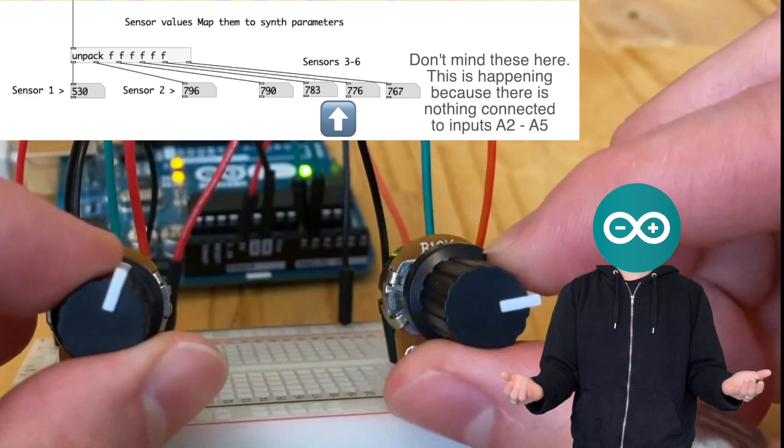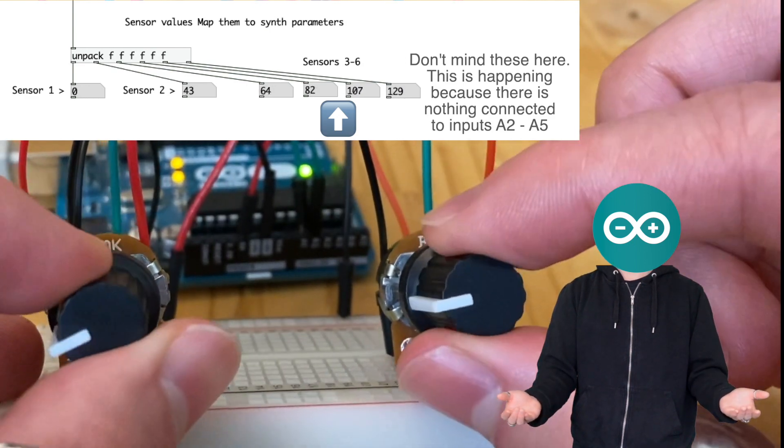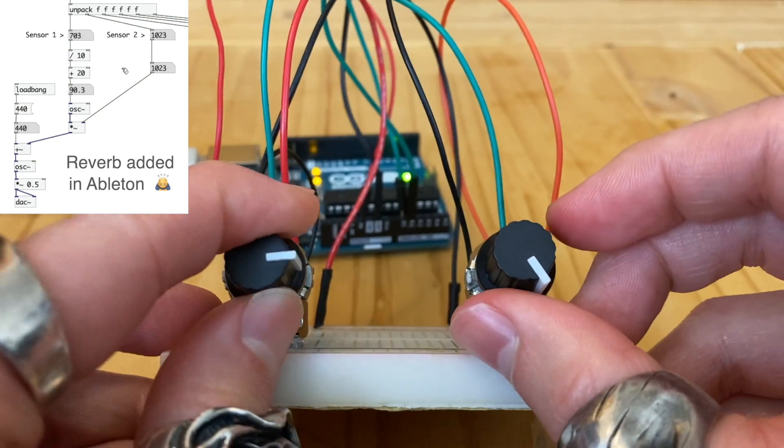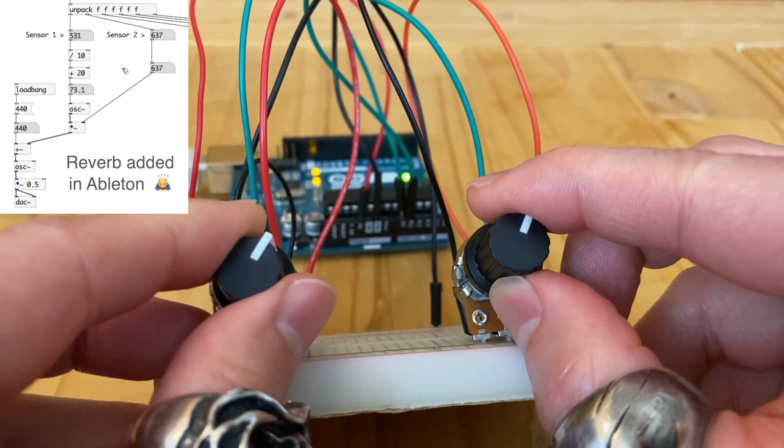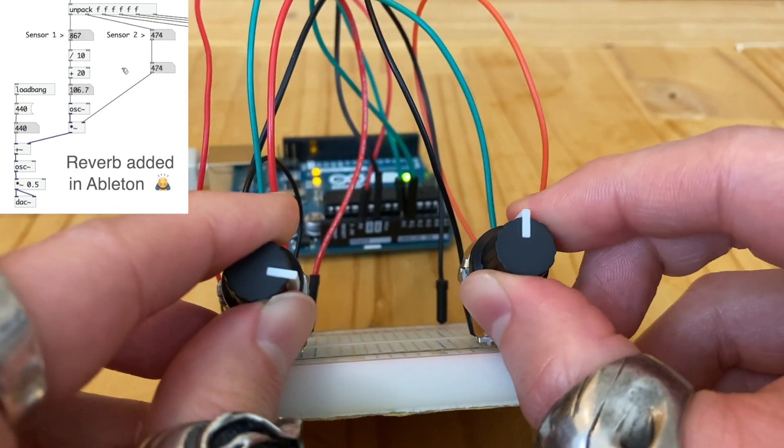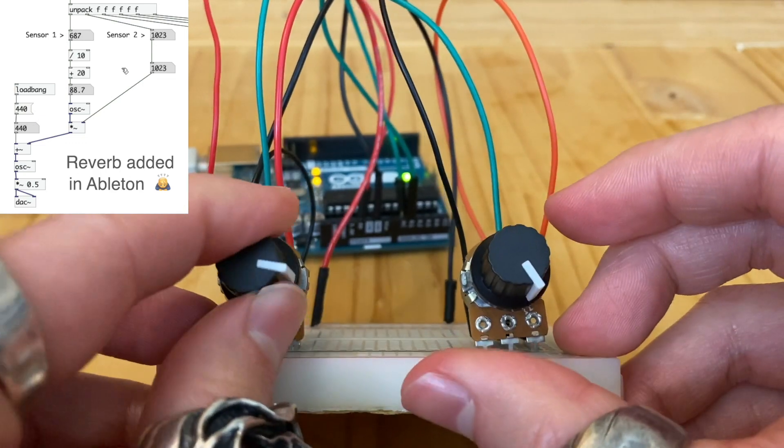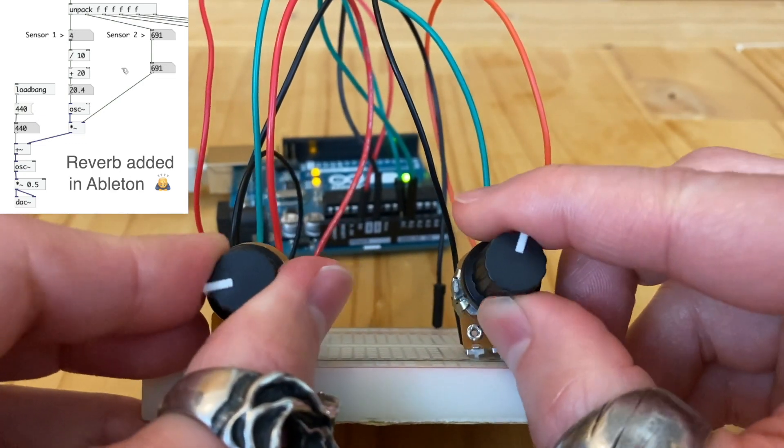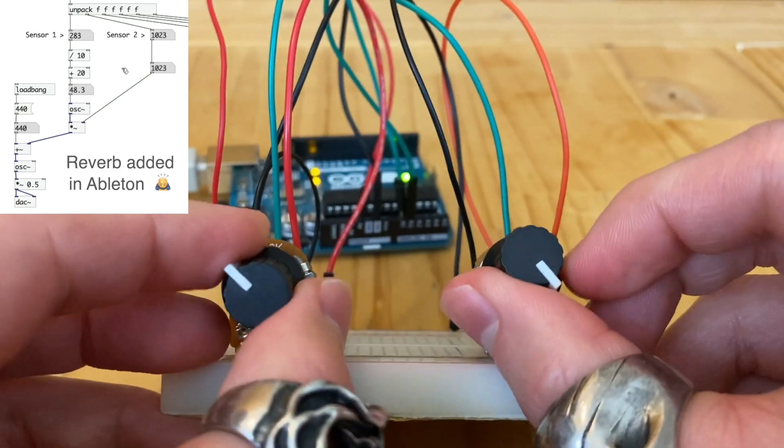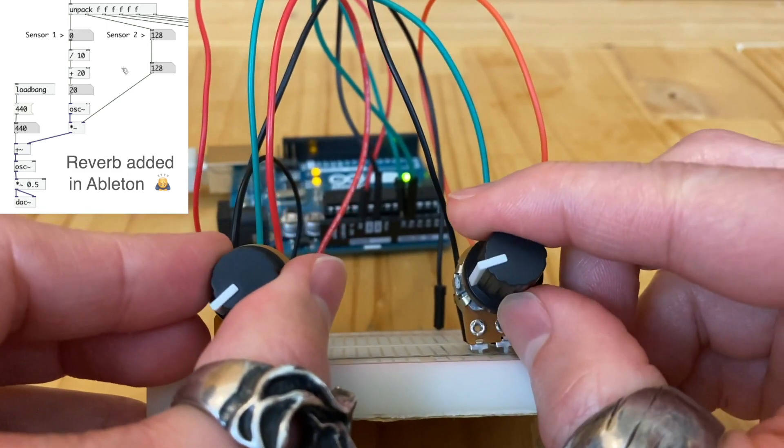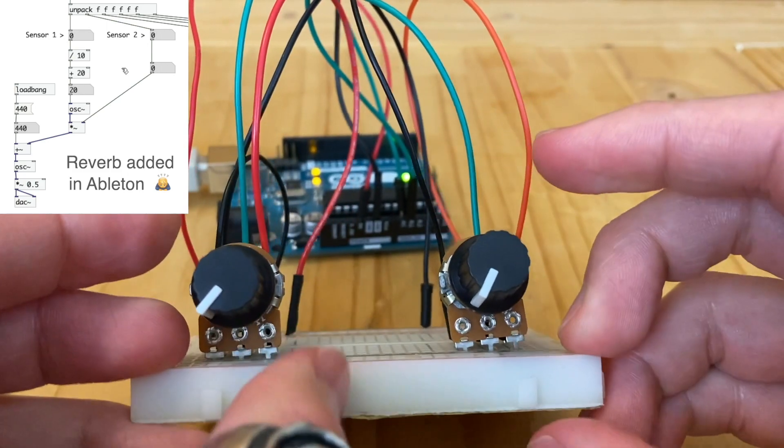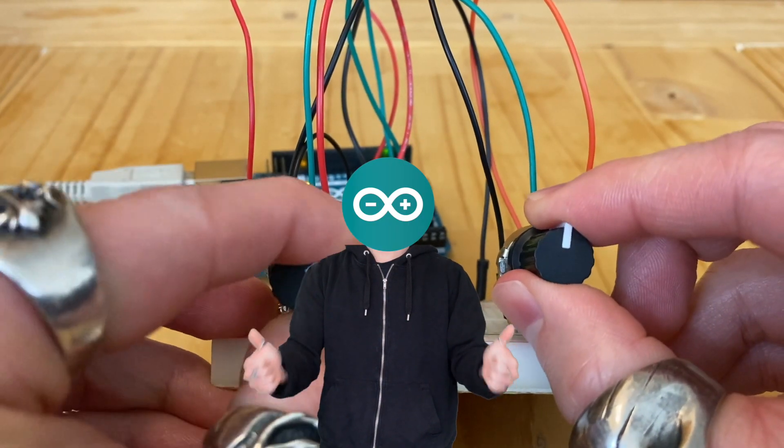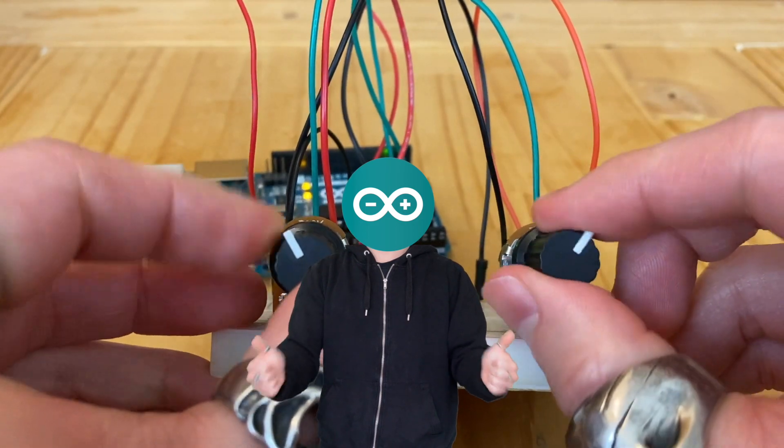So let's try something like this with an FM synth. We can map one to modulation frequency and the other to depth. And we did it! We successfully control the synthesizer using sensors.